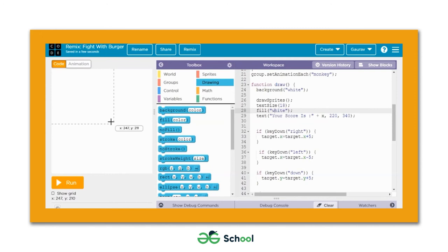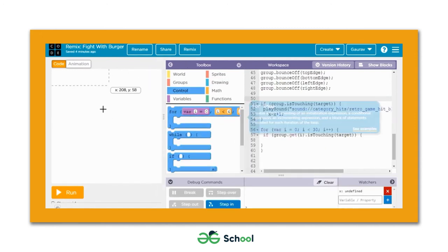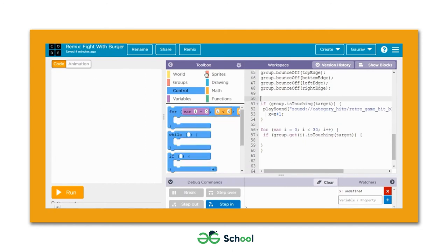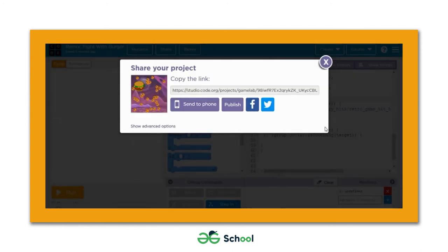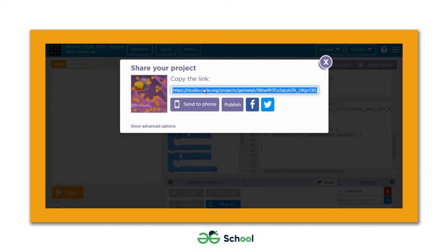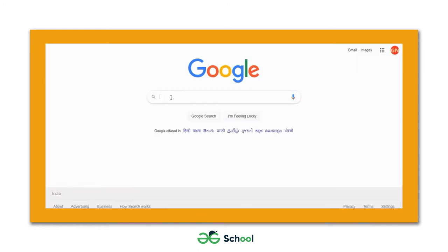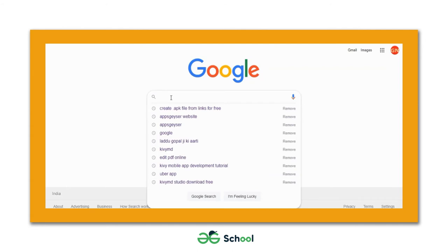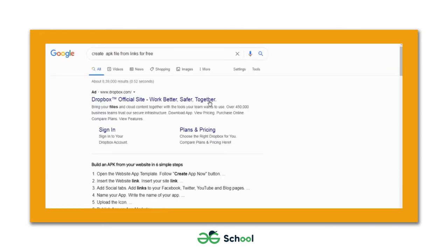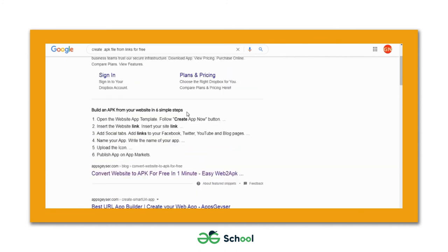Now let's see how we can create an APK file of this game developed on Code.org Game Lab. We need to hit the share button, which brings up a dialog box showing a link to access the game. Copy this link with Ctrl+C, then search Google for 'create APK file from link for free'. We'll use appsgeyser.com to convert the link into an APK.